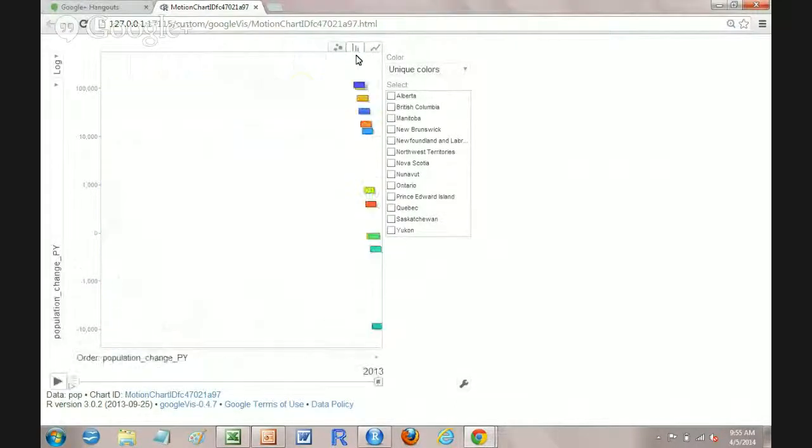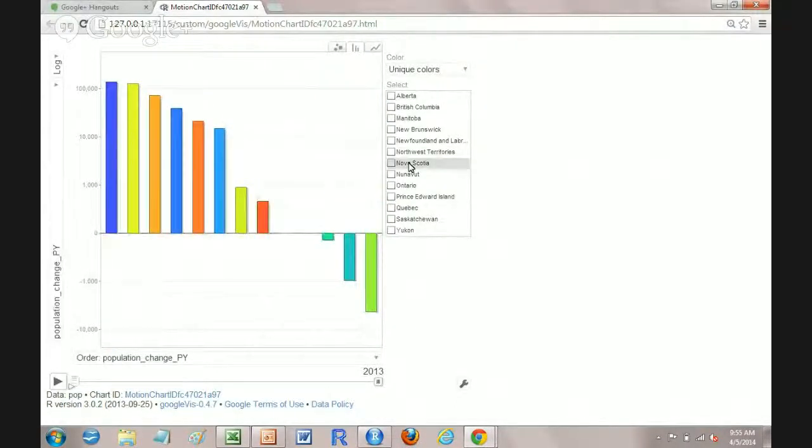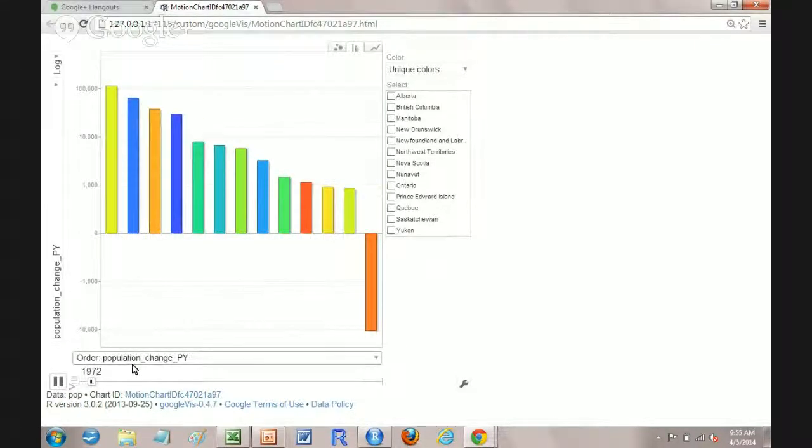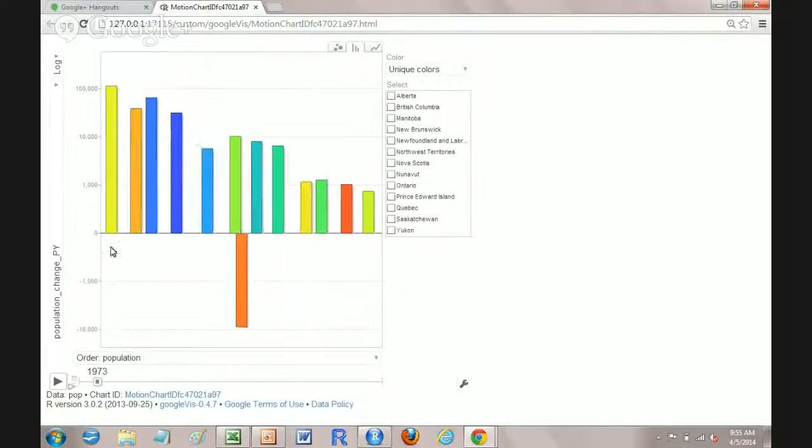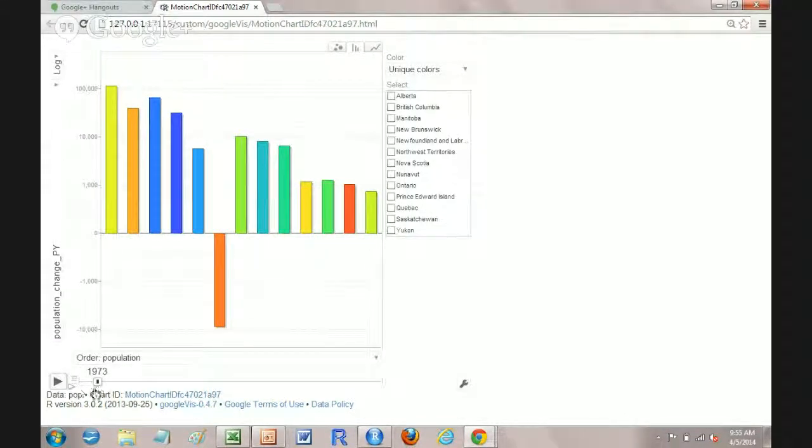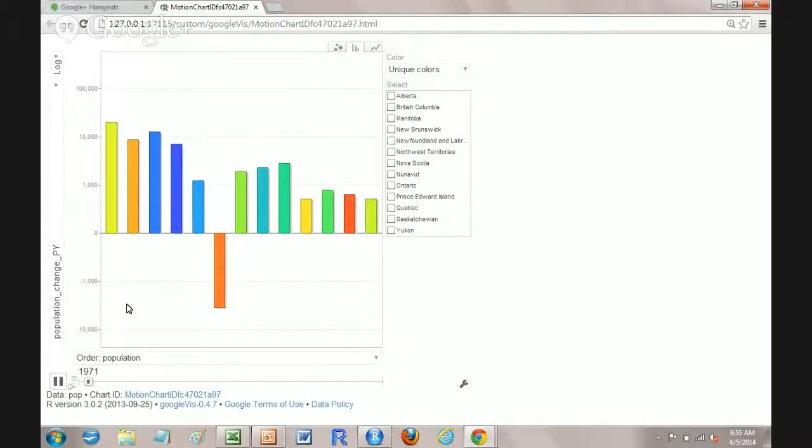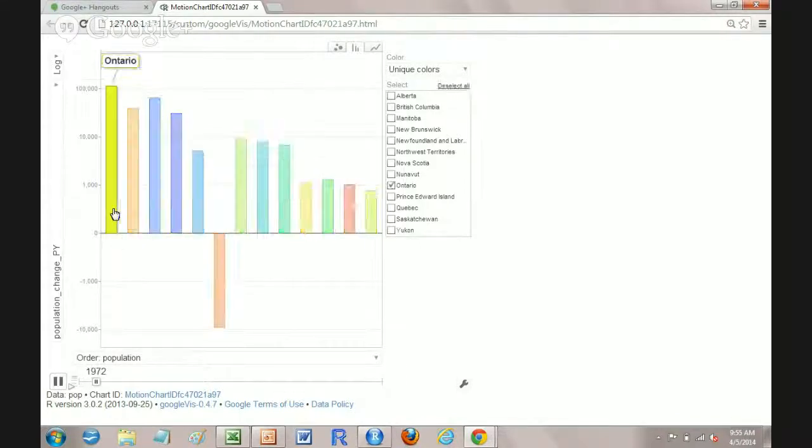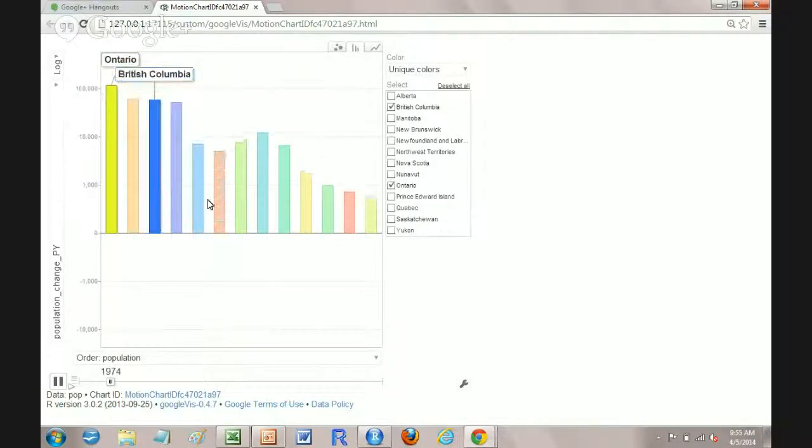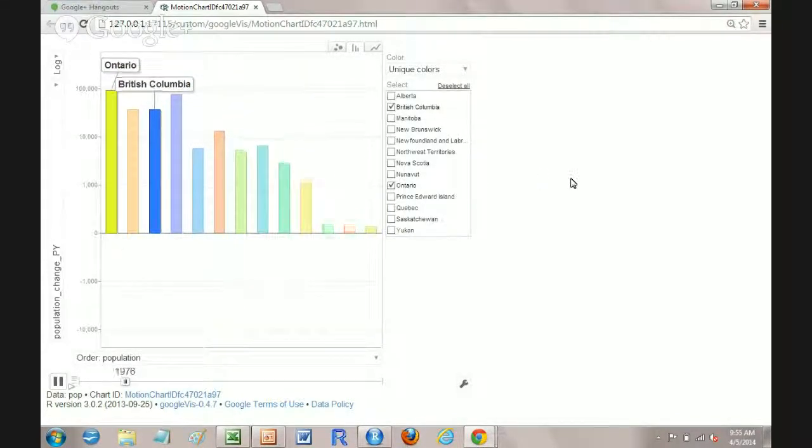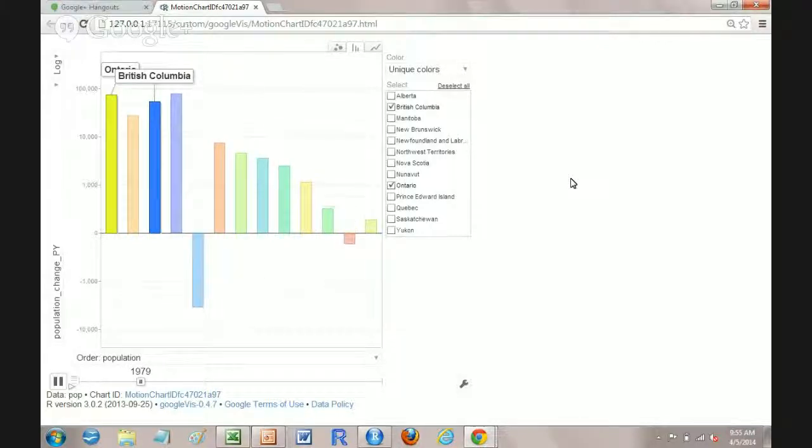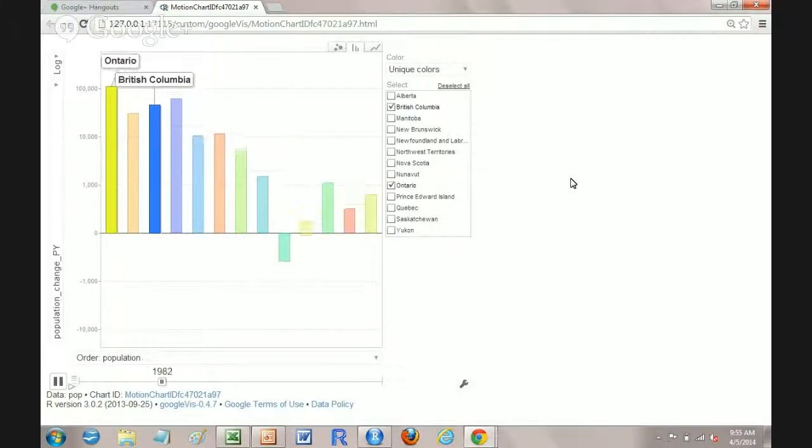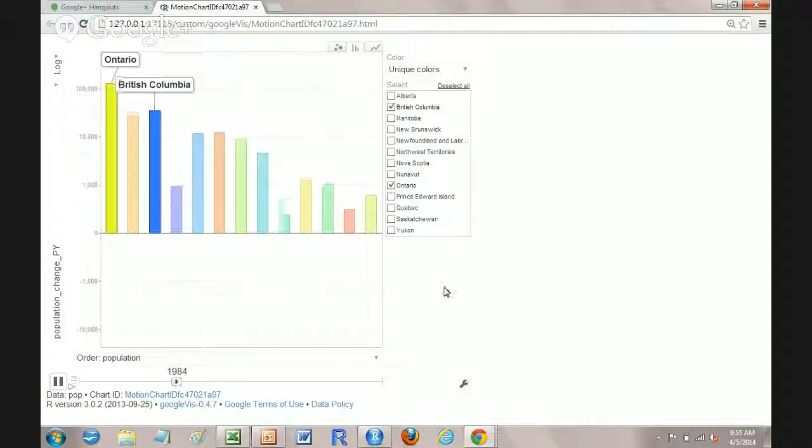These are pretty cool, the bar graphs. Again, we can watch the same sort of change. We can, let's order these by population which will put Ontario at the left hand side and the change year to year from here and then we can watch what happens on the charts as well. So again, the y-axis is the year to year change and the x-axis is overall population size.